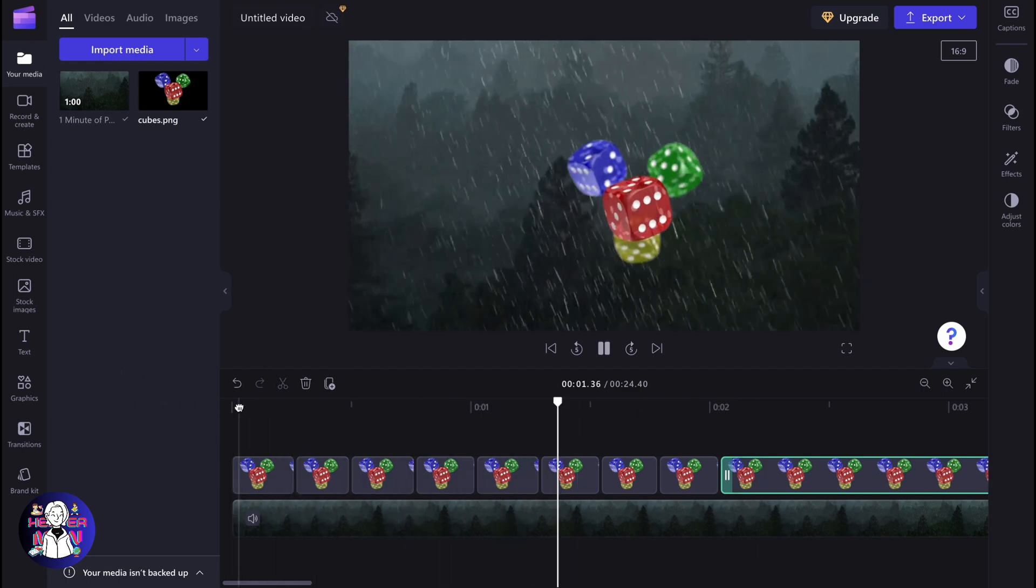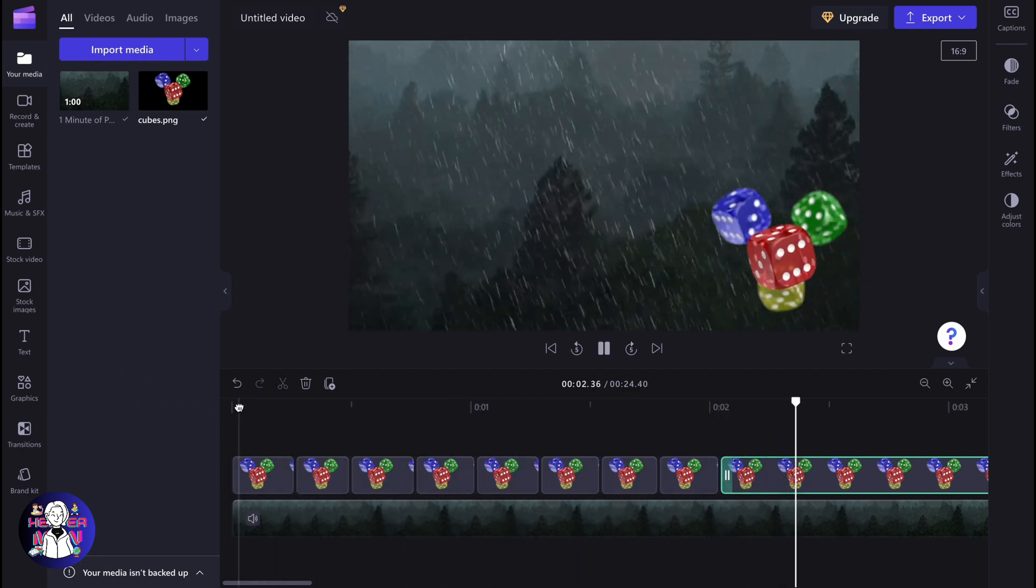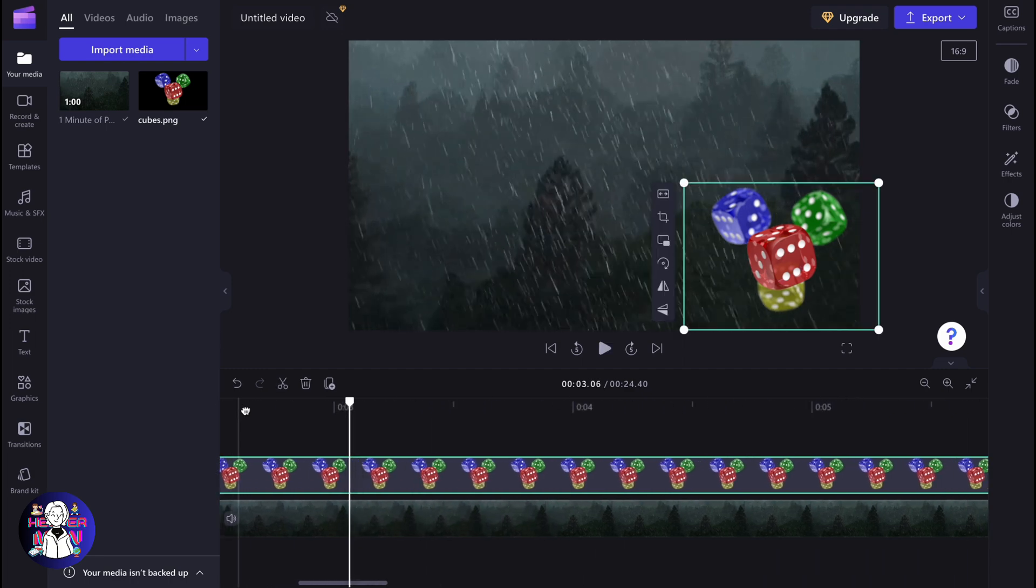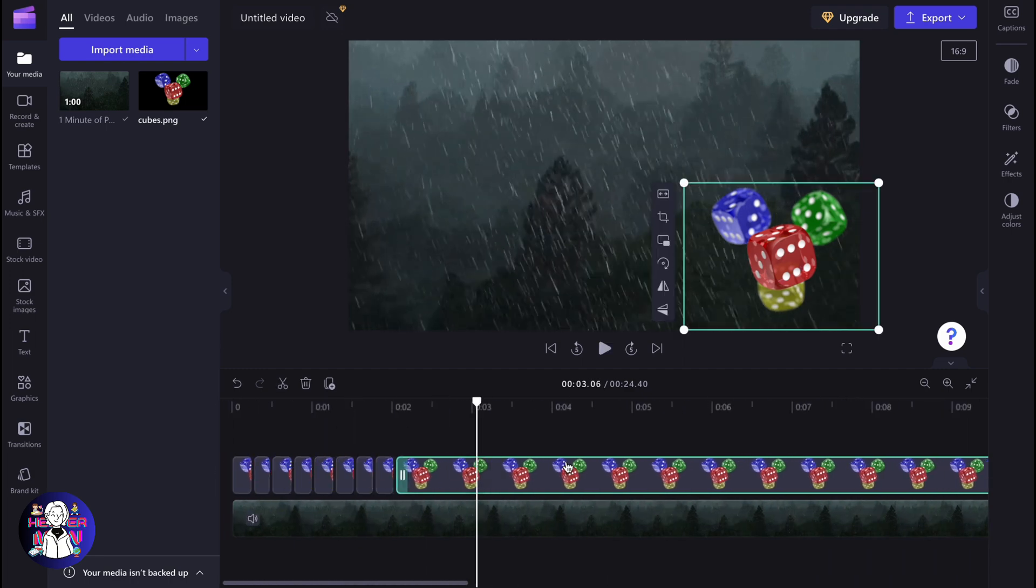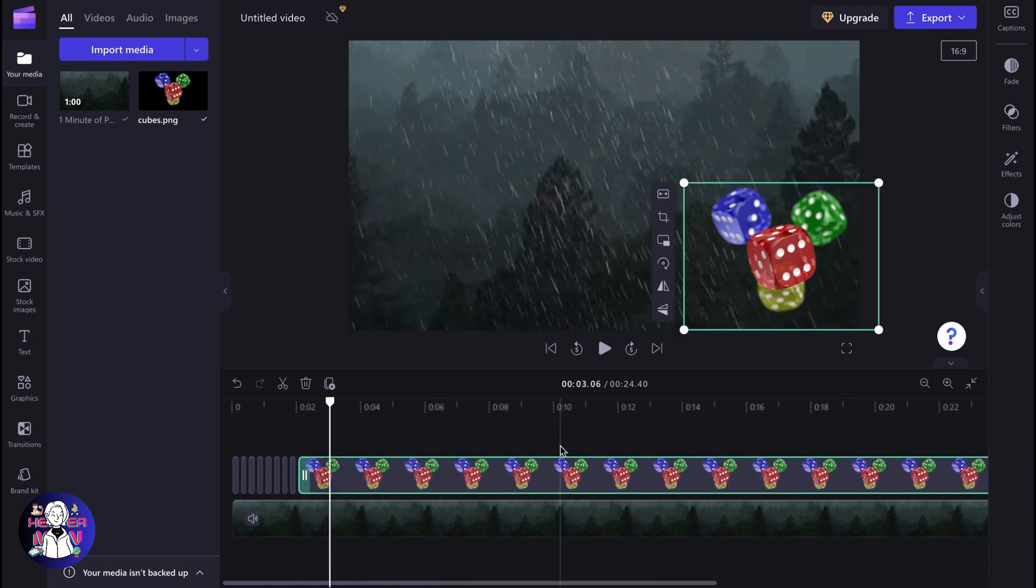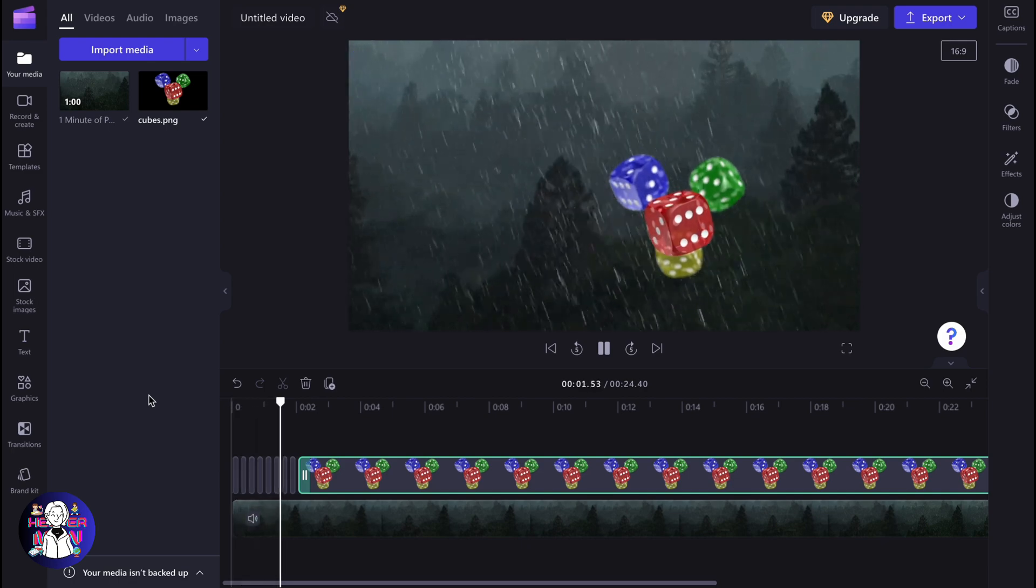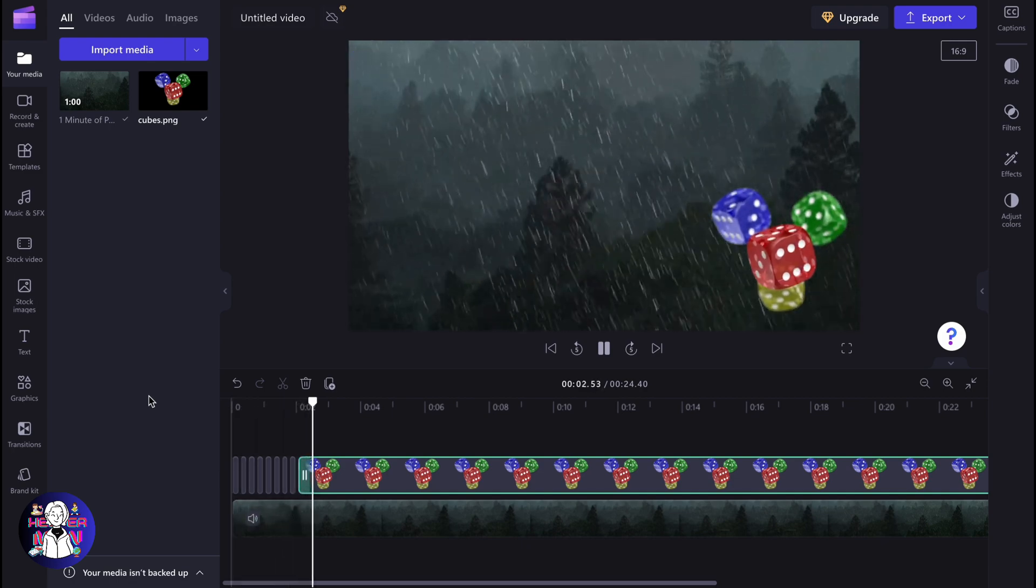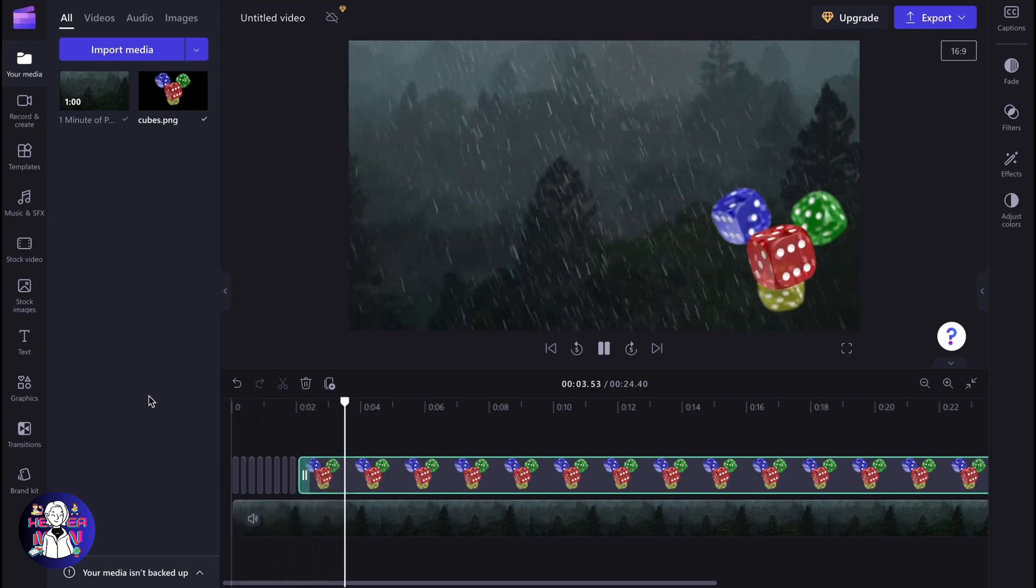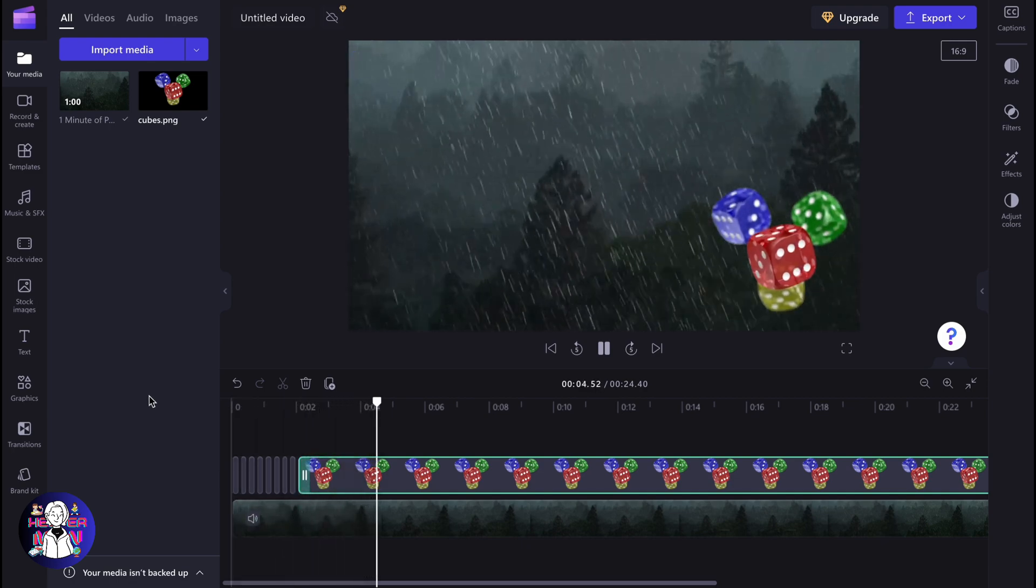As you can see, it's moving pretty fast. You can do it much better. Unfortunately, this is the only way we can move frame by frame on ClipChamp.